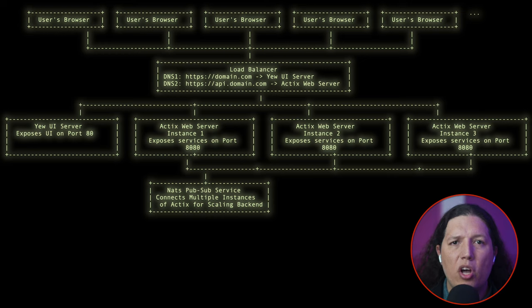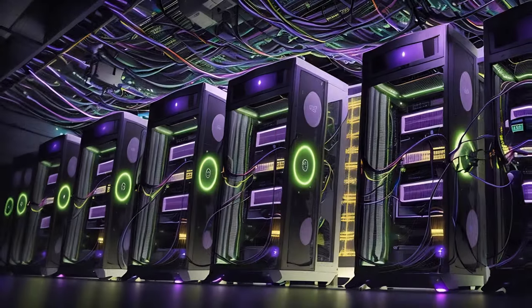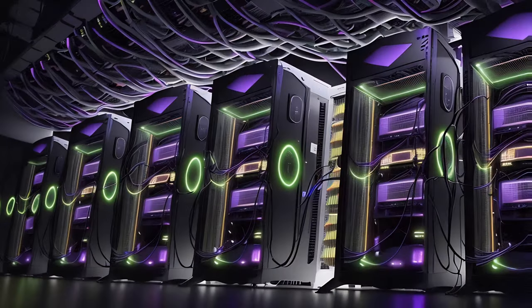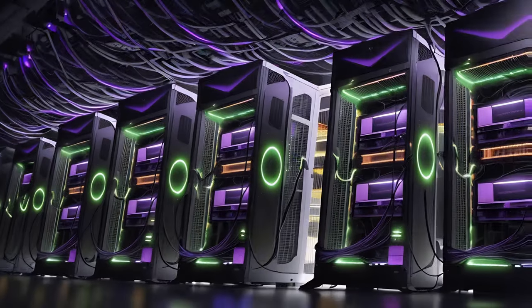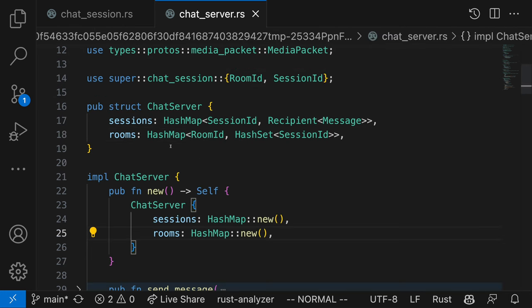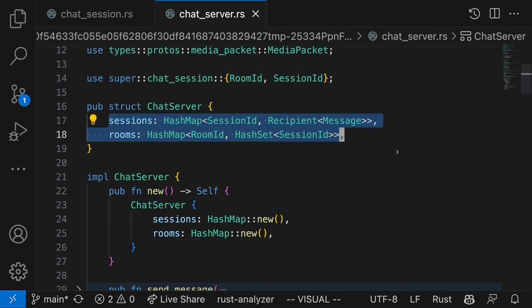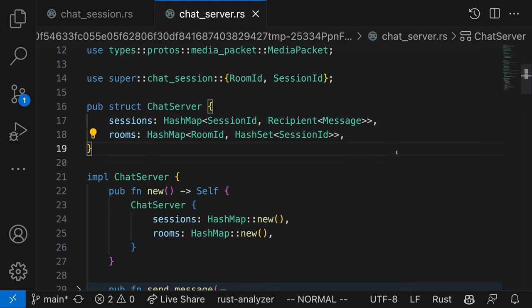Probably we do not need as many instances of the UI because it's just serving a static website. Now that we have a clear picture of what we are going to build, let's modify the ActixWeb code so that it is horizontally scalable. Our Actix server has the chat server actor, which is responsible for keeping a map with all the rooms along with all the WebSocket sessions.